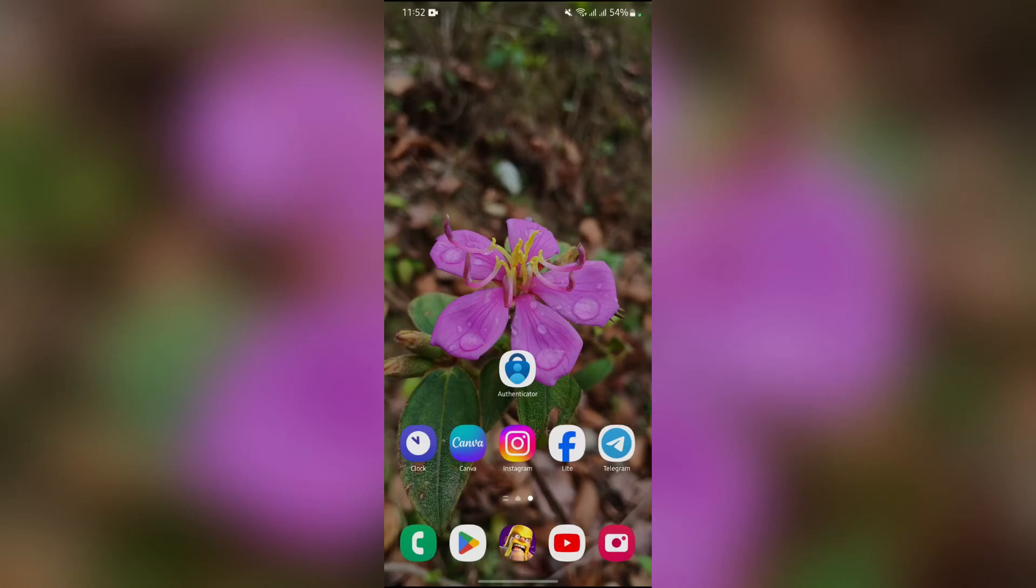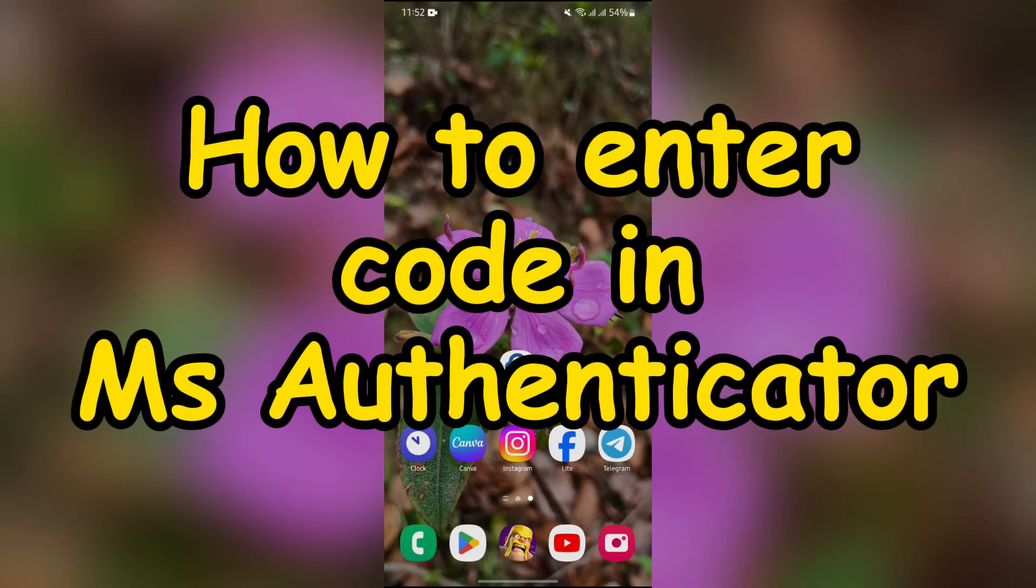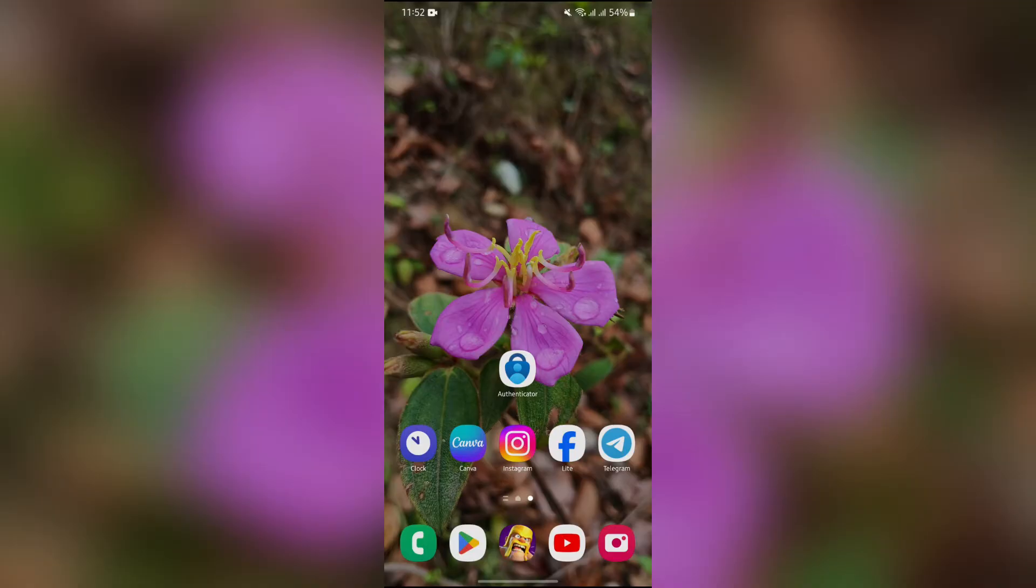Hey guys, welcome back to yet another interesting video of How Logical. In this video I'm going to show you how to enter code in Microsoft Authenticator. So without any further ado, let's dive right into this exciting video.